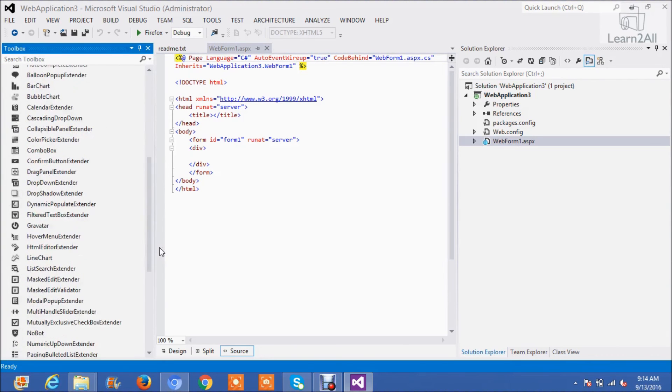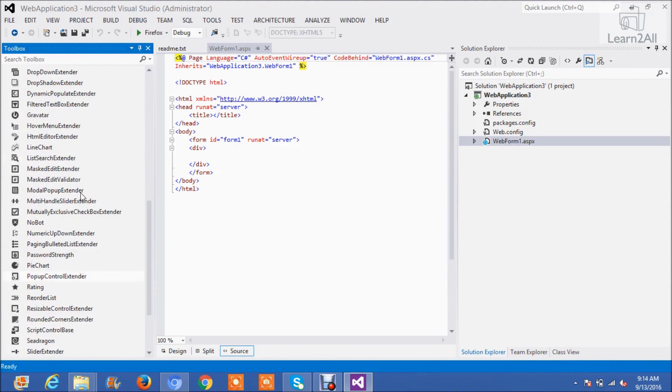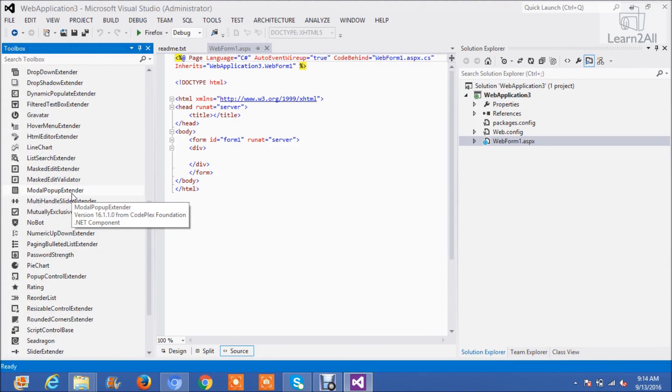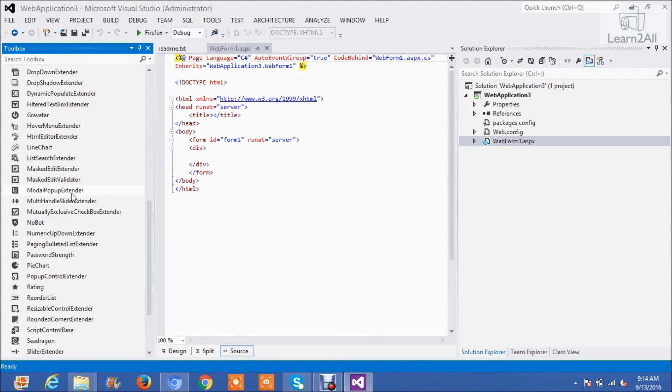You can see here all the Ajax controls are installed successfully. If you have any doubt about it, you can mail me at Jovinsha16 at gmail.com.